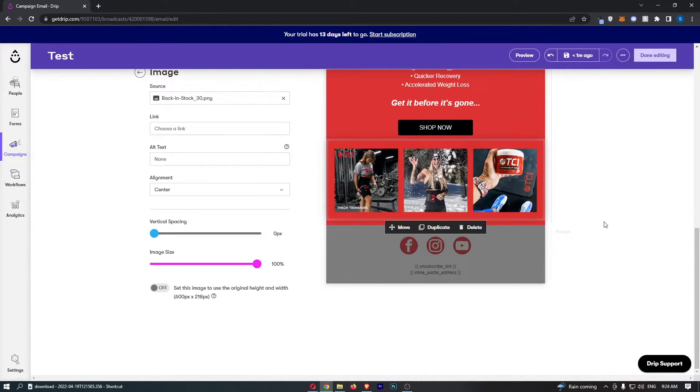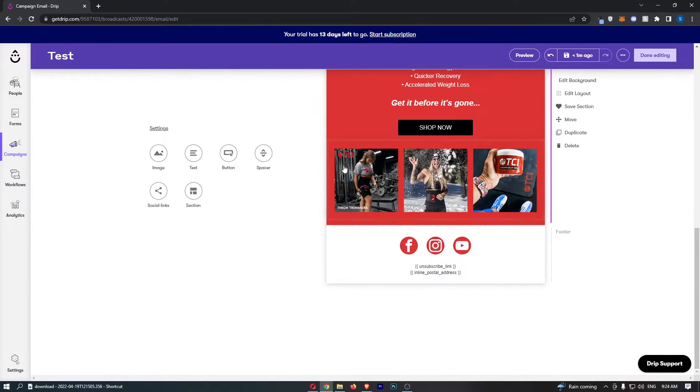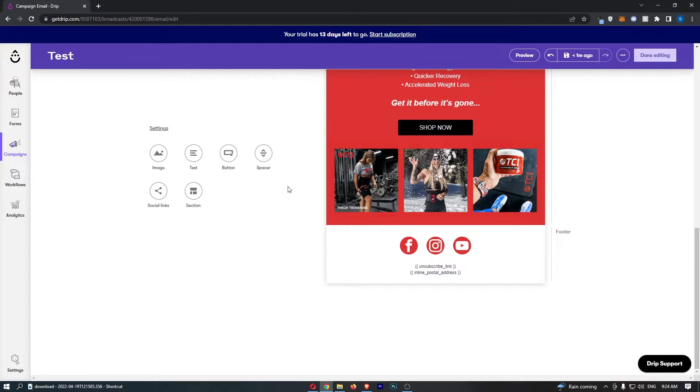So first of all, you want to make sure that you aren't selected on anything. If you are, just click on this background and you will see it takes you over to the main area and we have a few options.